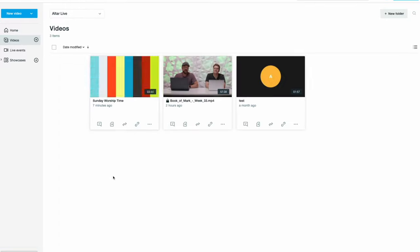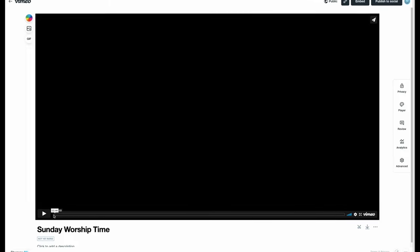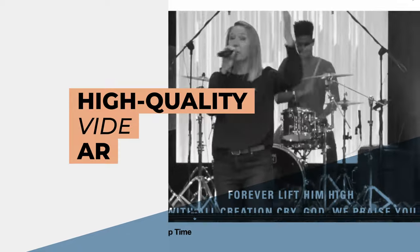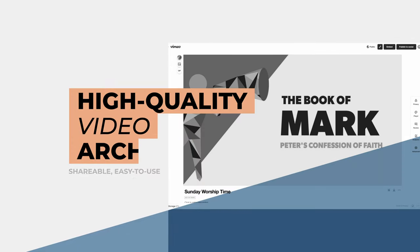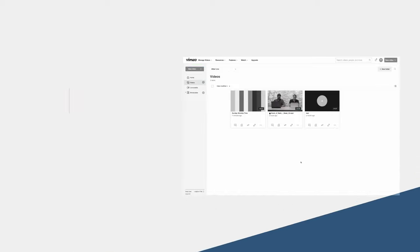And after the stream ends, let Vimeo handle your video archives with high quality, shareable media that will live on past live.